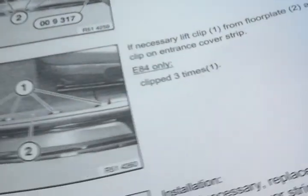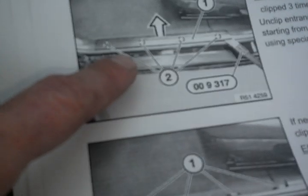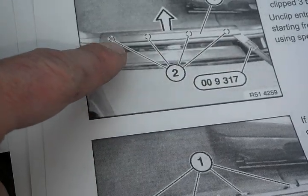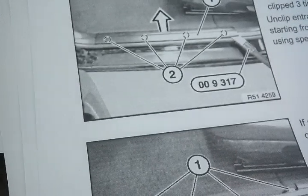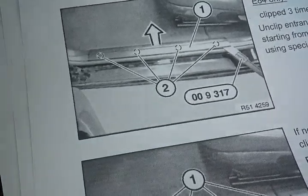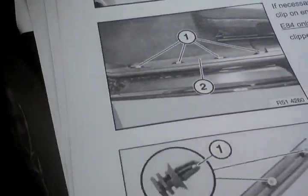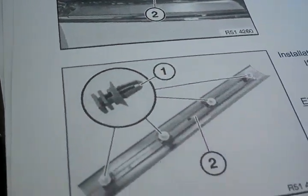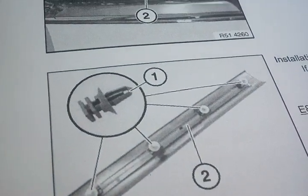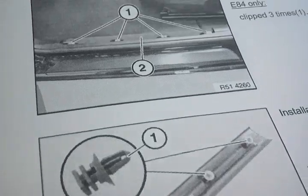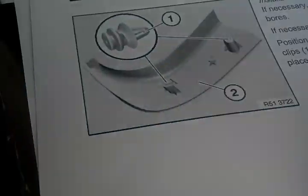So to get to that point, need to remove the trim on the sill. This is held in by clips. Use a pry tool and pry in those locations there. And this is what it looks like on the back side of that trim. You're going to remove those and then you're going to clip it back on.